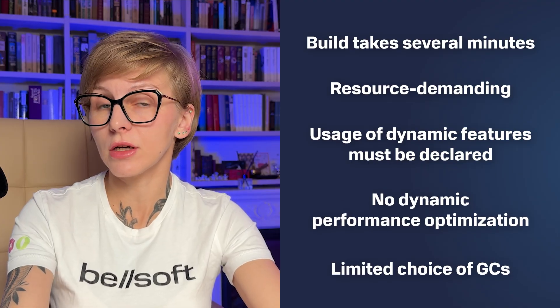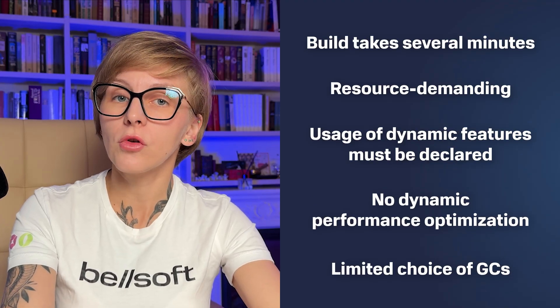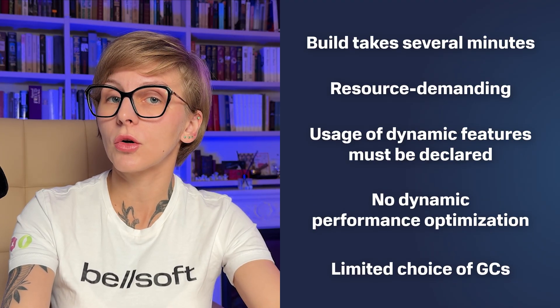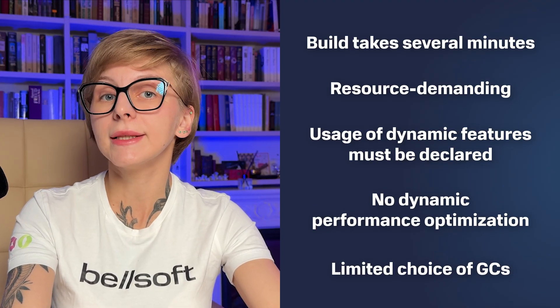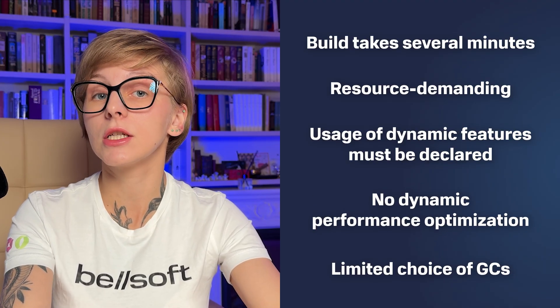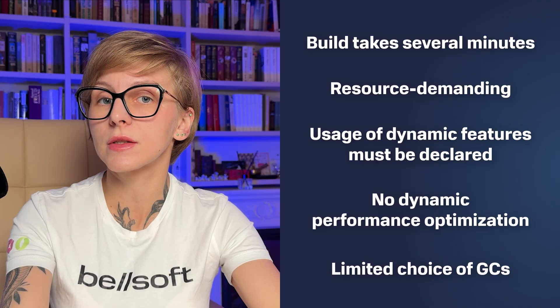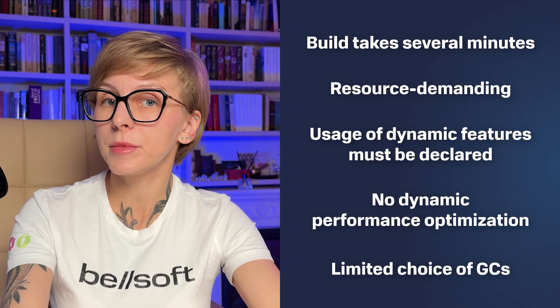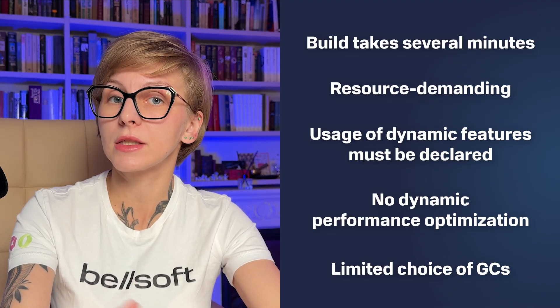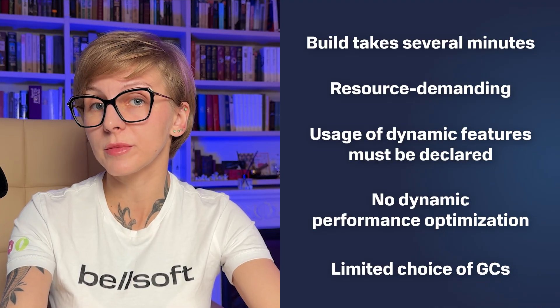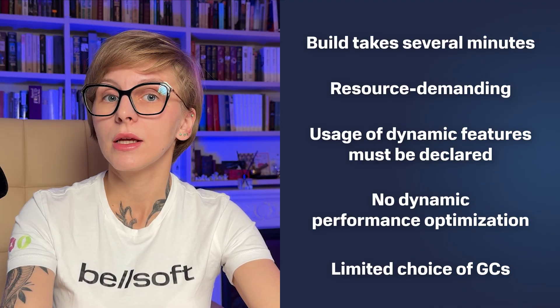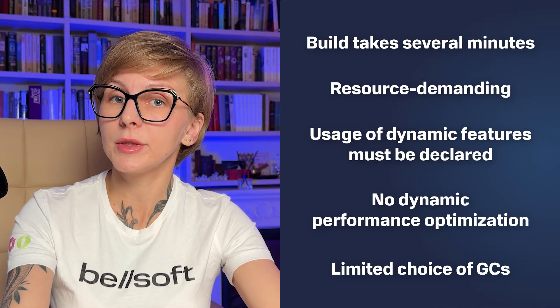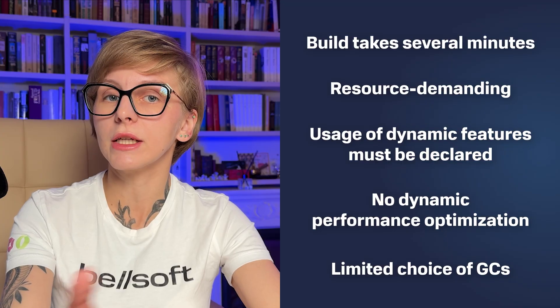The startup is better, but the performance of long-running apps may lag behind JVM because Native Image lacks dynamic performance optimization and has a limited choice of garbage collectors.